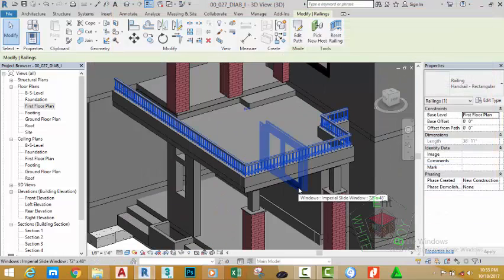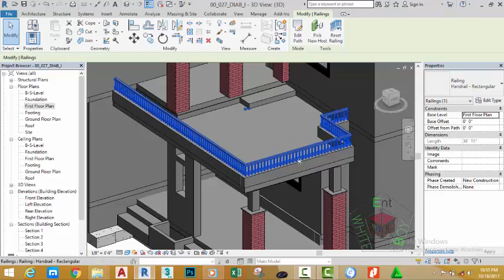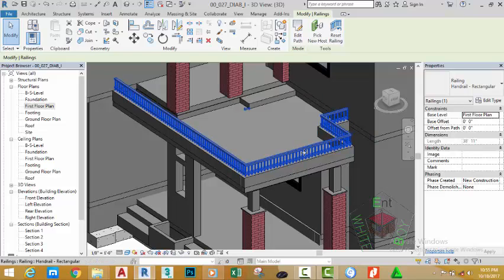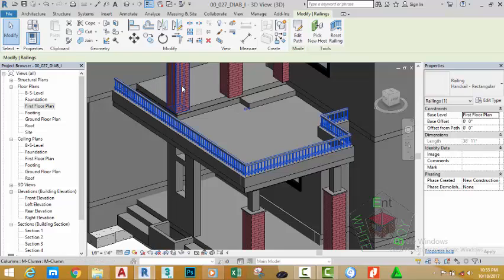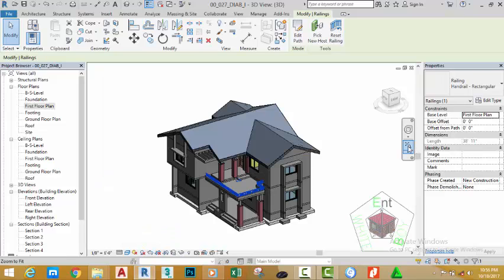see the results. So we're going to need a custom profile and also a custom baluster so that we will have the exact railing that we need for the project. Click the Zoom Extents command.